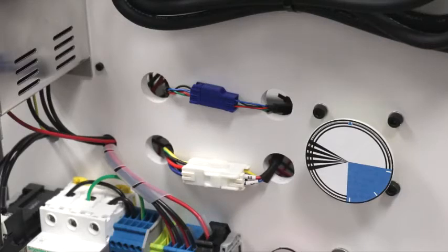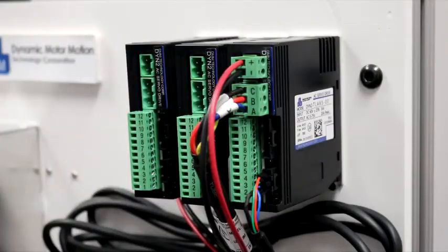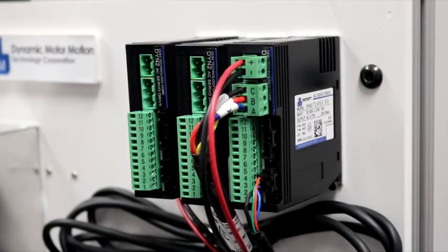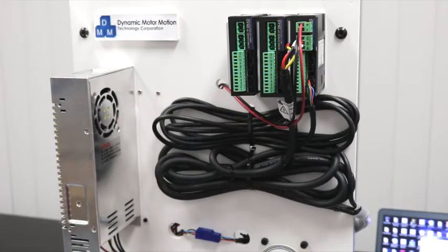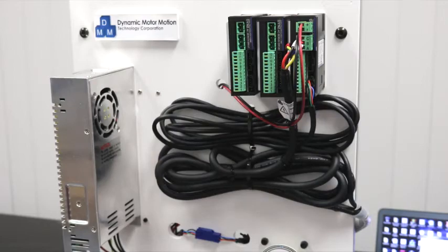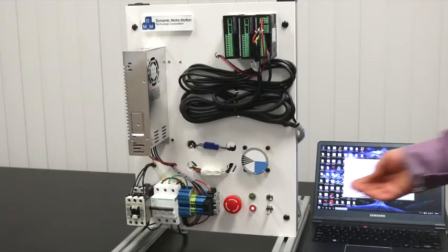Make sure the encoder and motor power cables are securely connected from the servo motor into the servo drive. From the DC power supply make sure the voltage polarity into the DYN2 servo drive is correct. Let's power up the system.